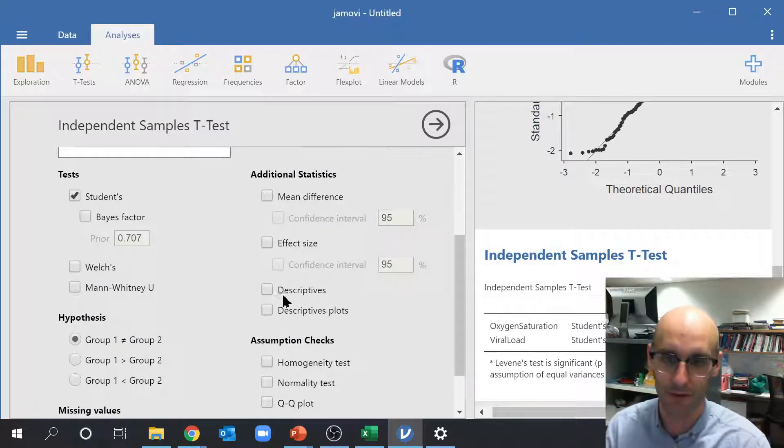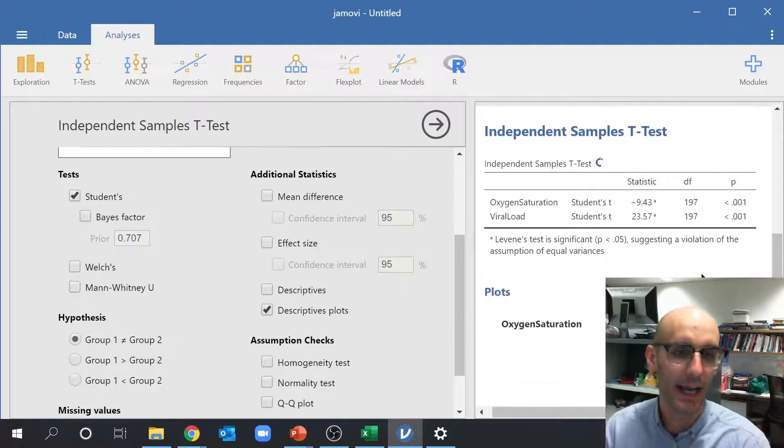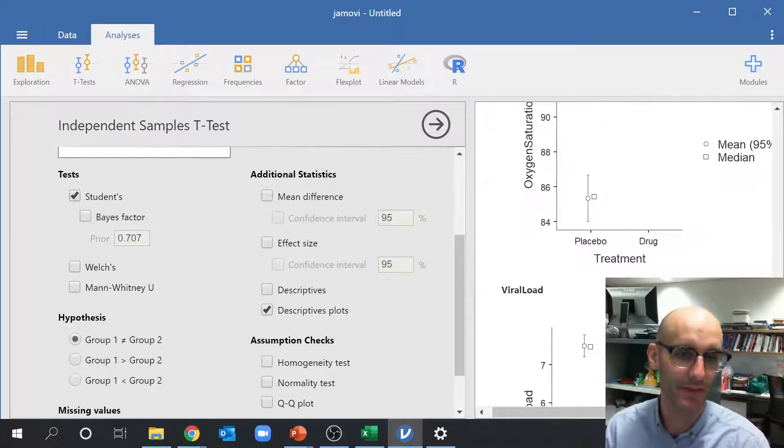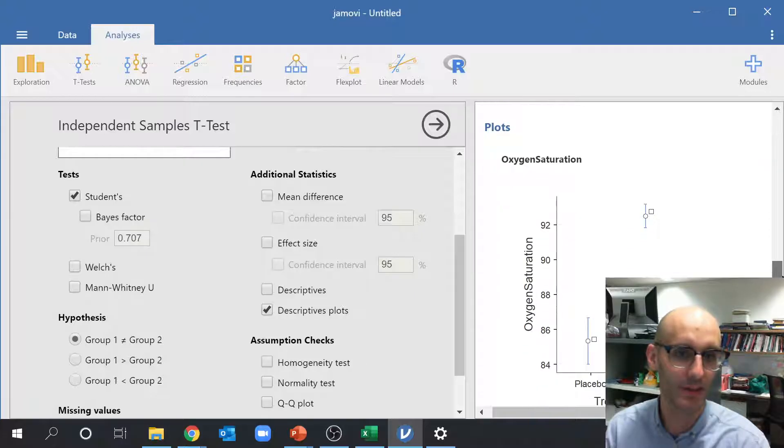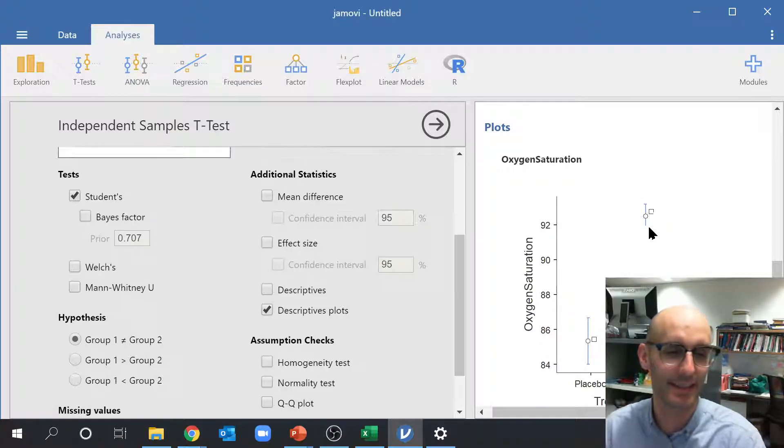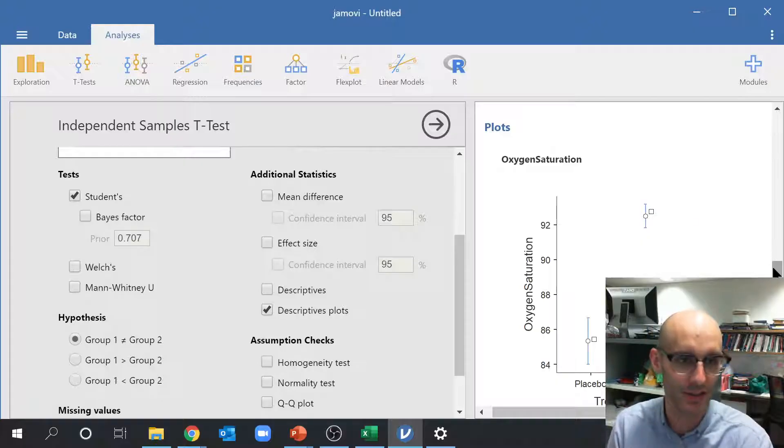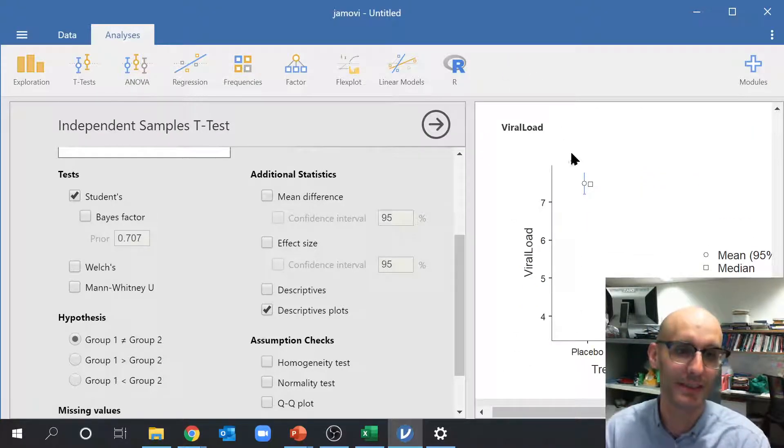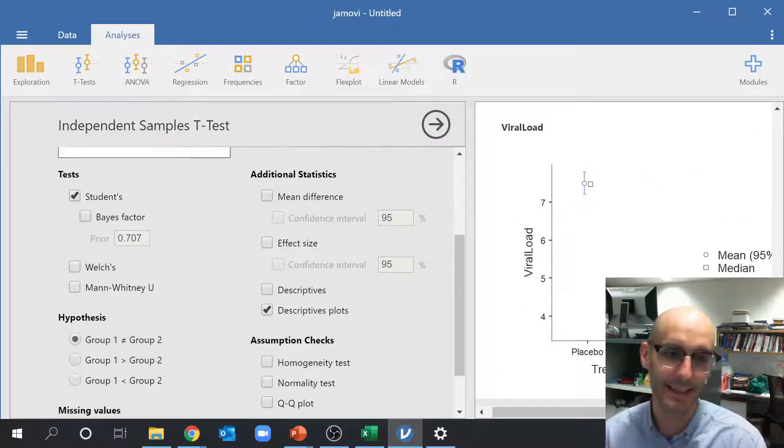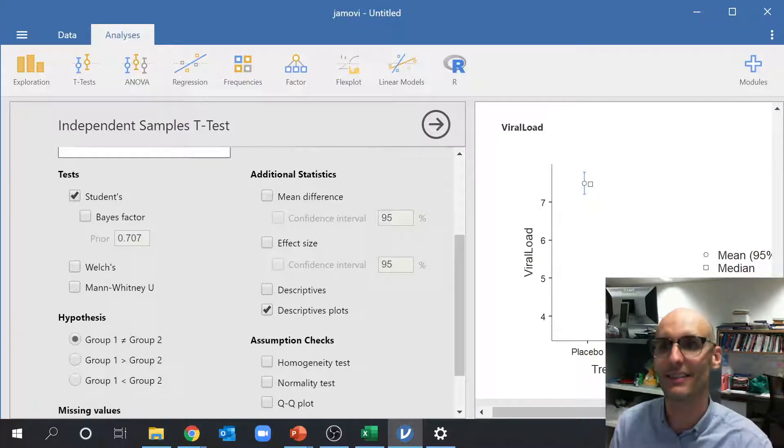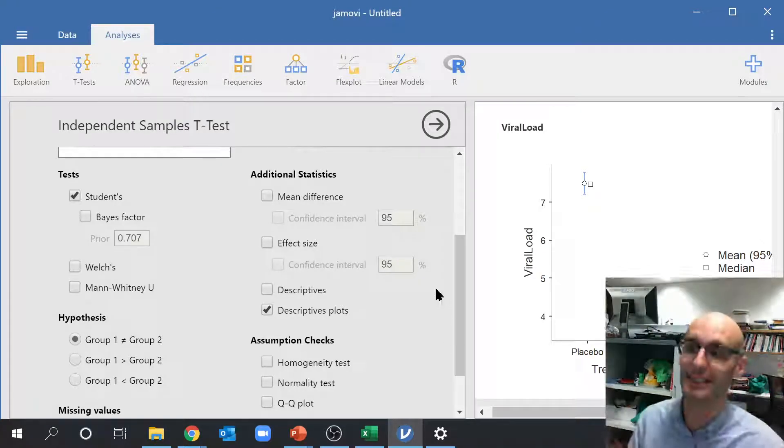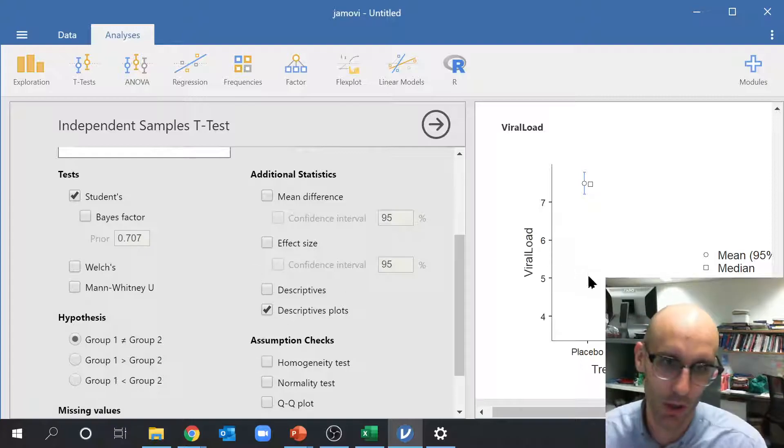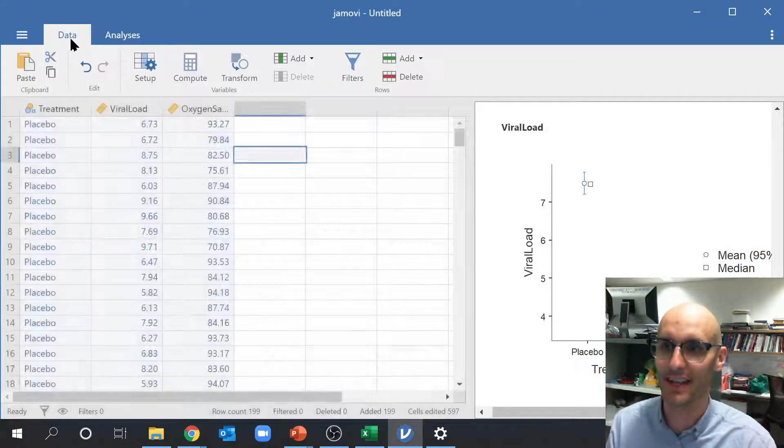Now again, if I was to click on descriptive plot there, it's going to bring up both graphs. So here we have oxygen saturation, and we can see that drug has statistically significantly improved oxygen saturation. And down here we can see viral load is dramatically decreased by drug. Again, this is just an imaginary drug. It doesn't actually correspond to anything in the real world. But that's just how to do some of those stats tests.